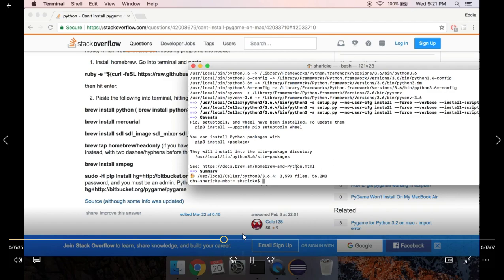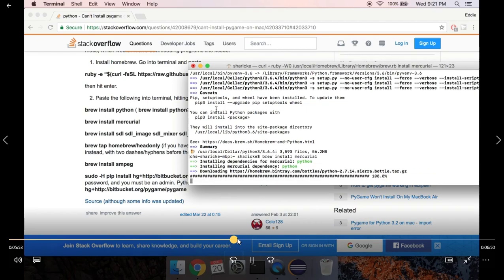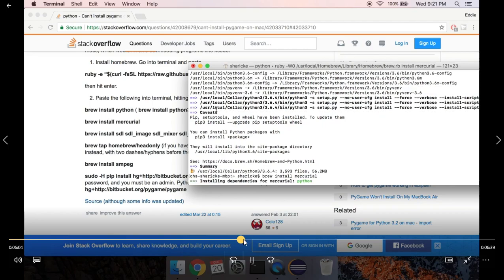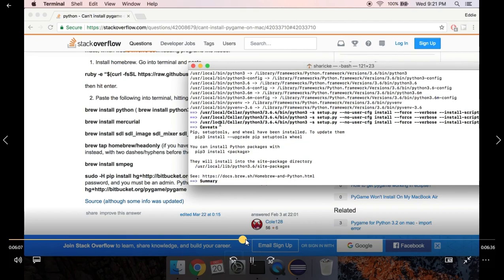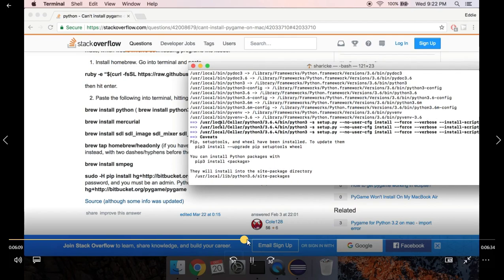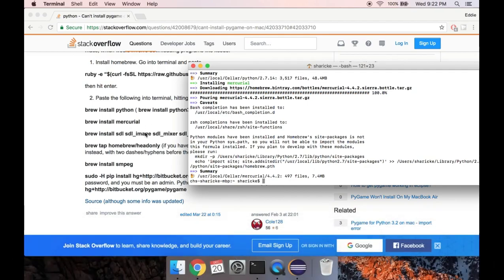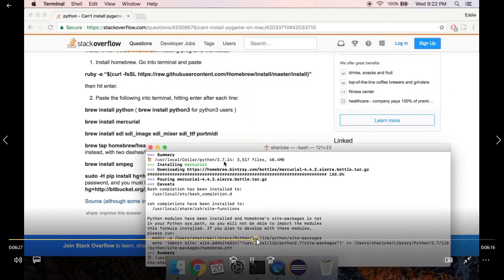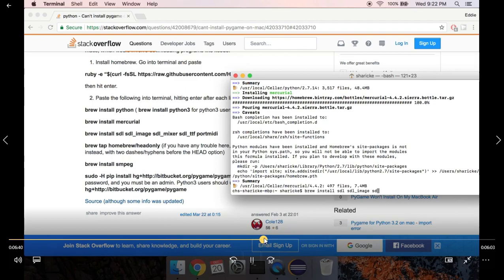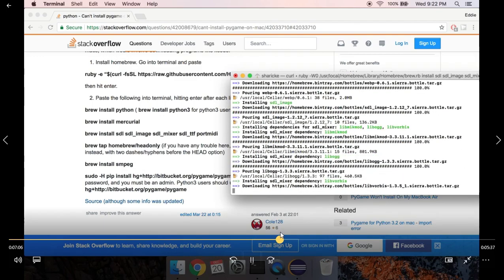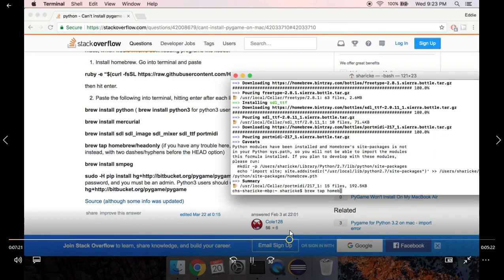Once that finishes, we need to install Material, so run 'brew install material' and press Enter. That'll take a minute or two to install. After that, the next one is 'brew install SDL SDL_image SDL_mixer SDL' etc. You can copy and paste that or type it out, and it's going to install a bunch of stuff.